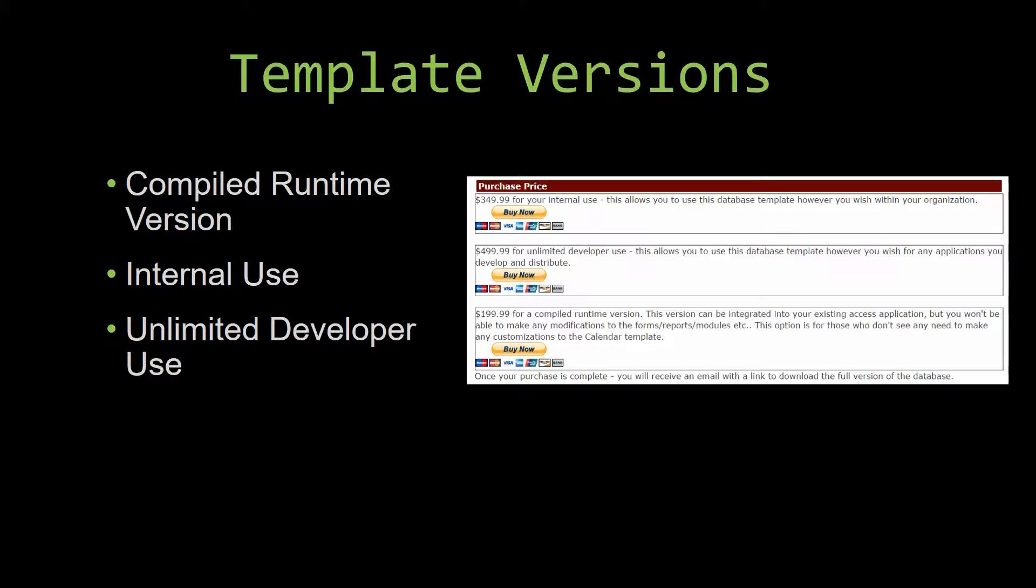With shrink wrap software, you do not receive the source code when purchasing the software, which means that you cannot update or customize the database as you wish.